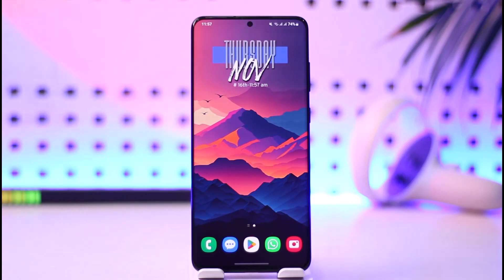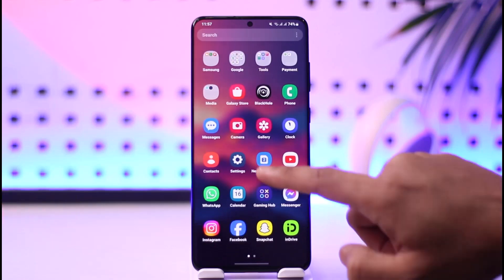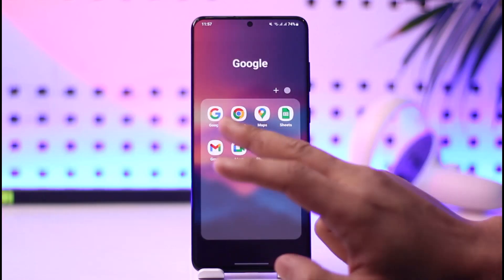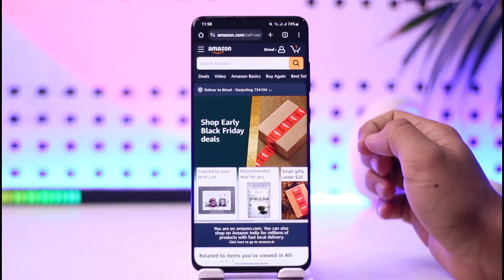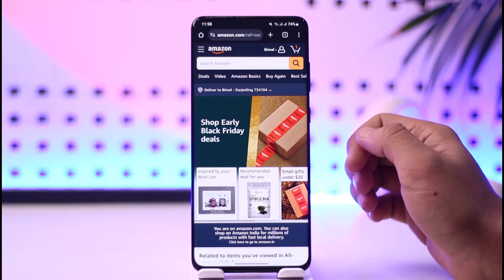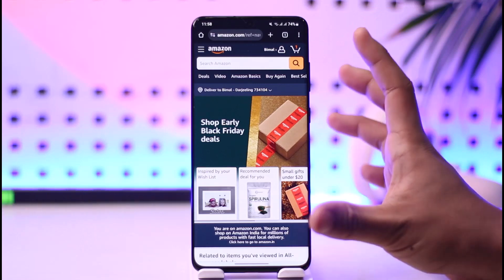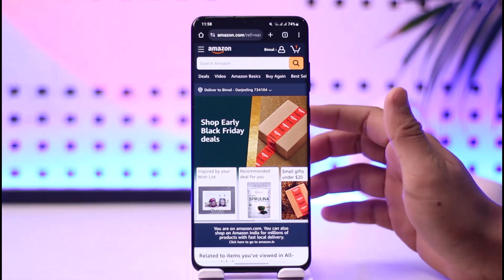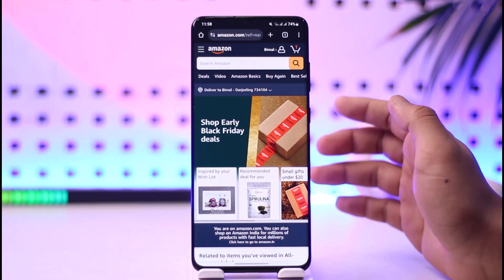If you want to archive an order on Amazon, all you have to do is first open your browser and go to Amazon.com. In order to archive an order, you have to make sure that you have already made that order and then go to your order space.